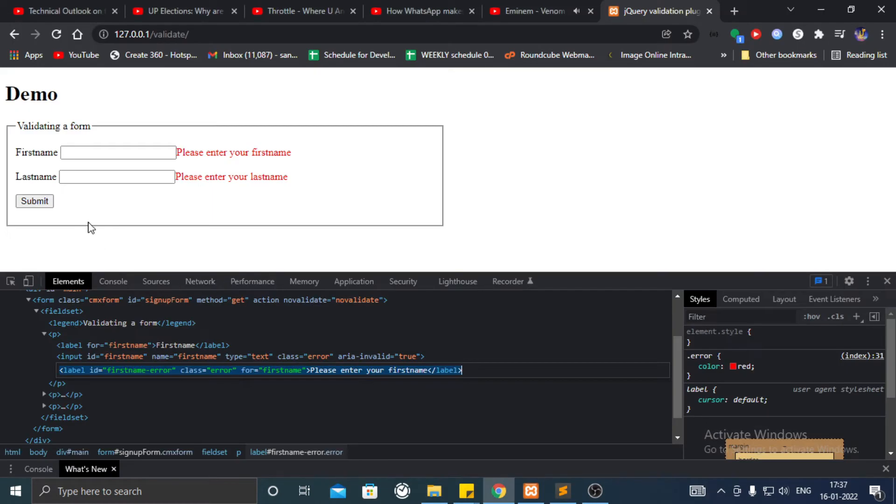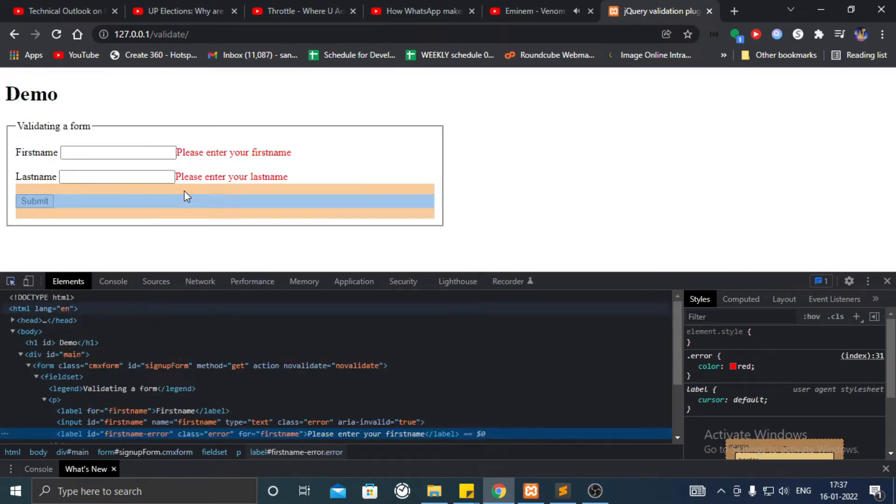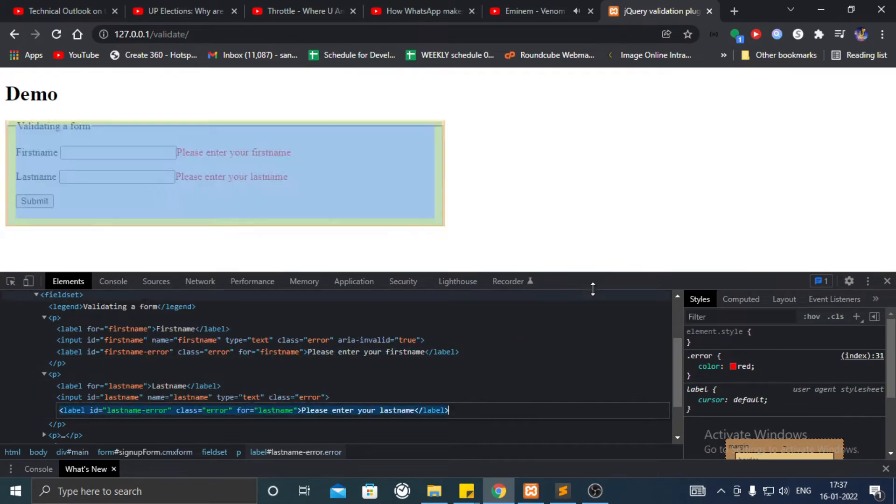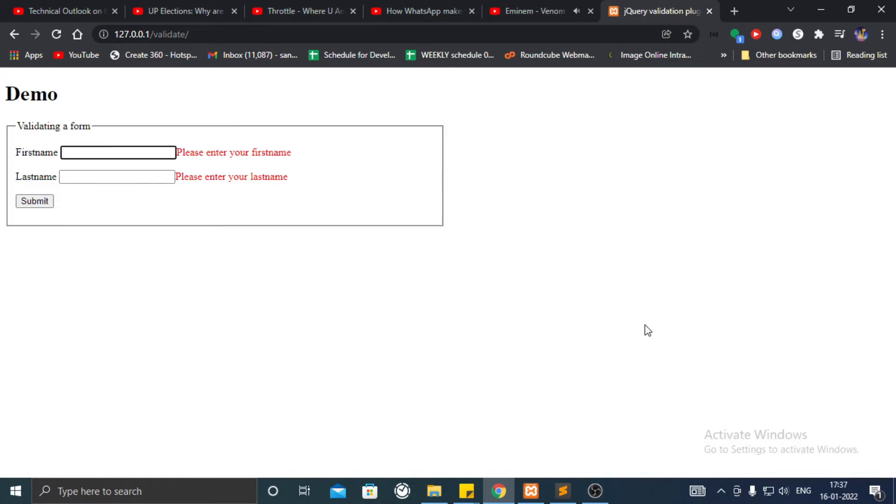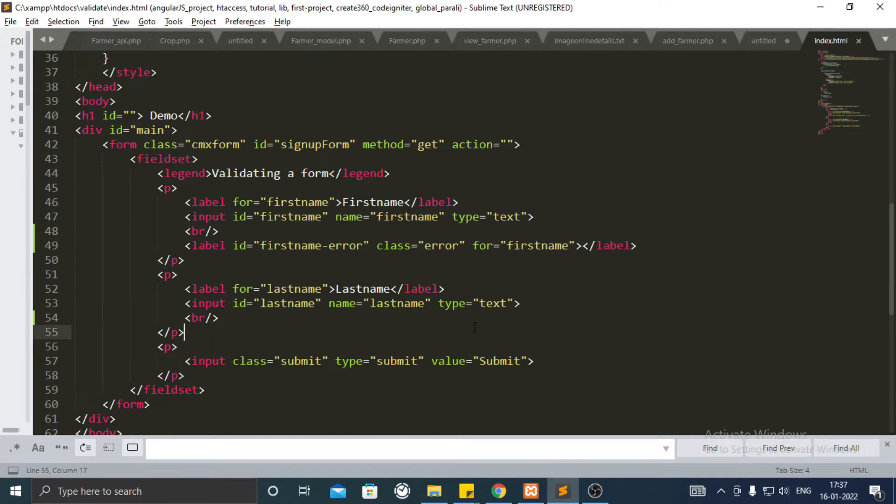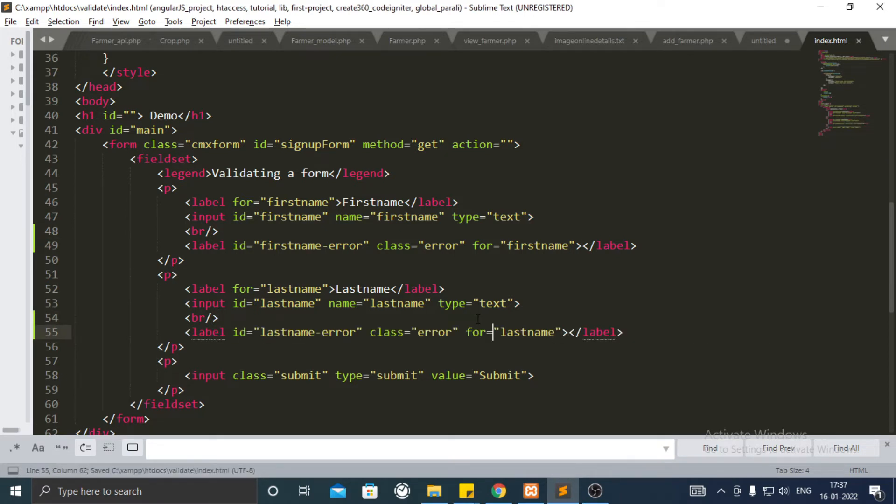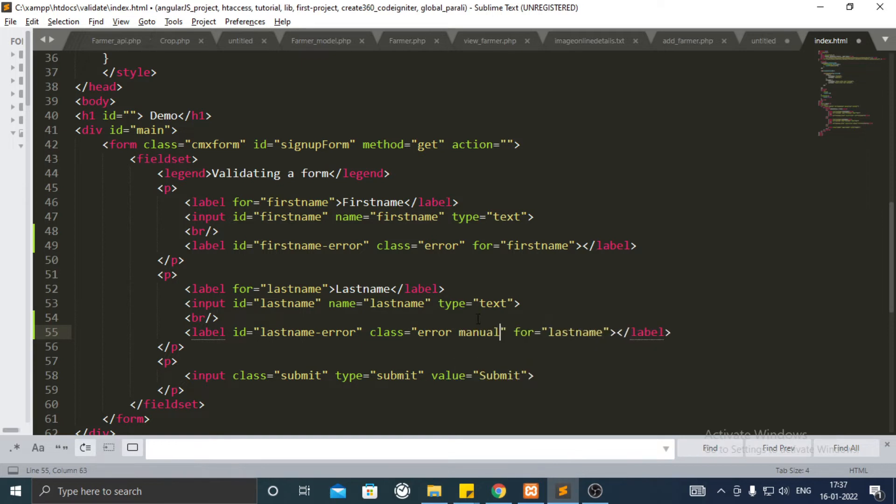Paste it below the respective br tag. Remove the text inside it and add manual class next to an error class.